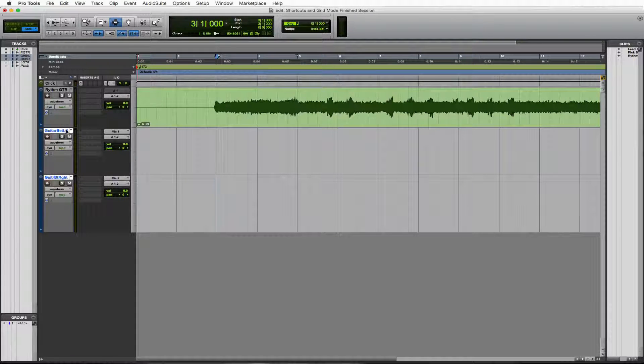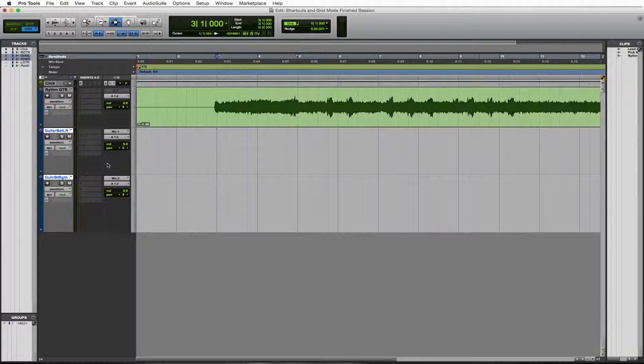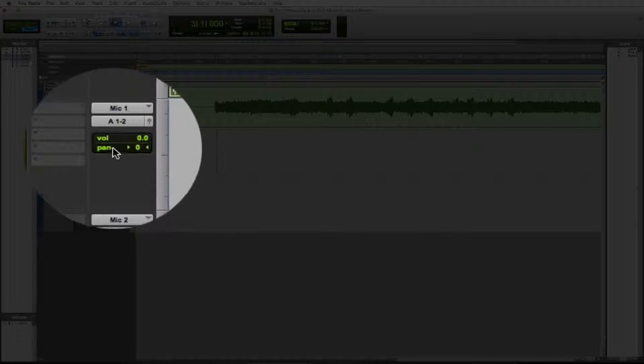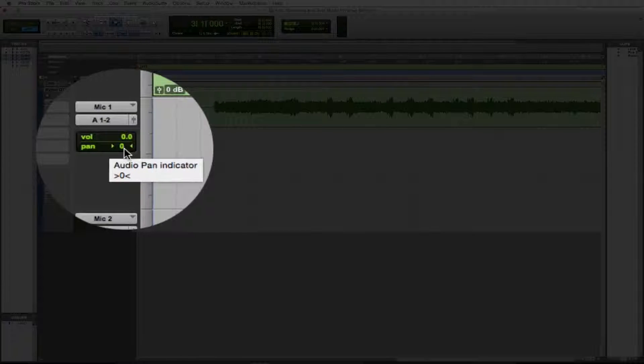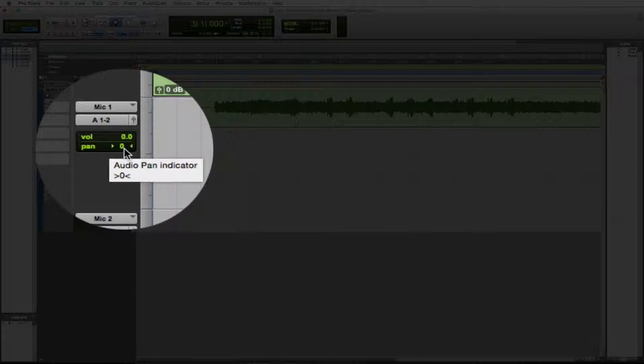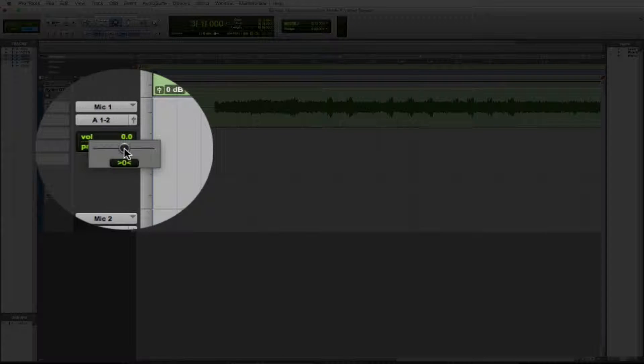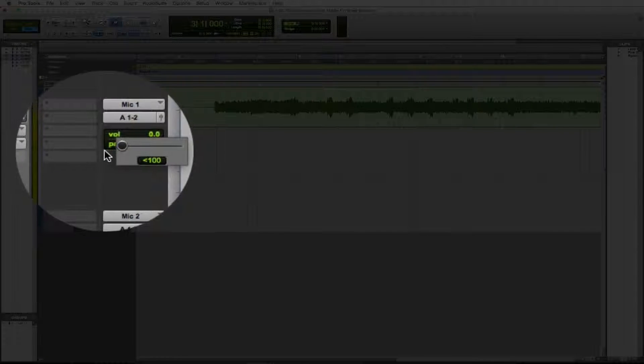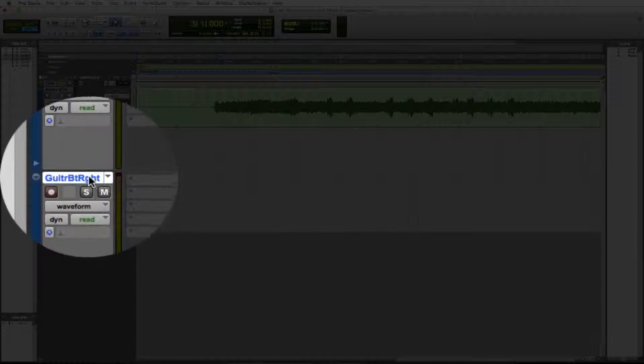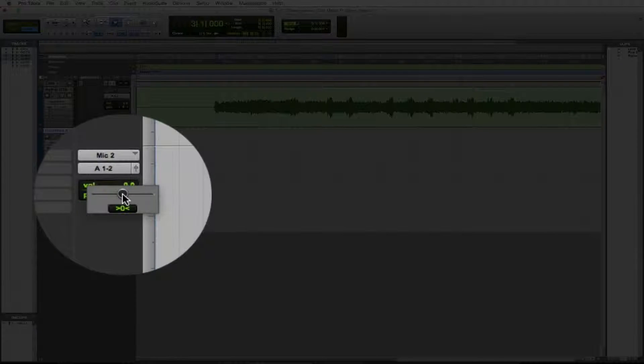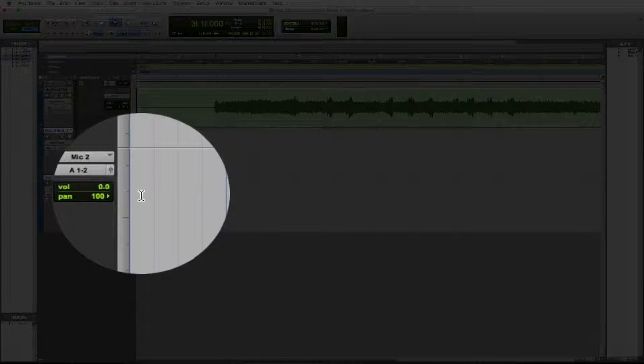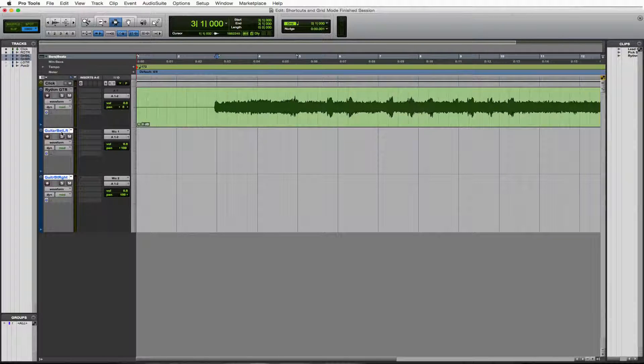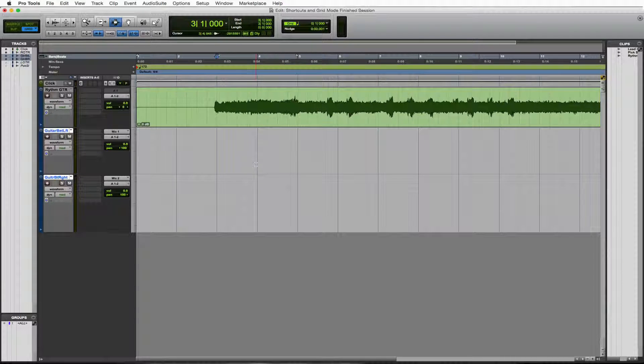So I said this one was a guitar beat left. So that means I want it to come out the left. So I'm going to work on the pan. The pan means what speaker is coming out. So right now it's going right down the middle, which means it's coming out of both speakers equally. Let's bring it over to the left so it comes out of only the left, 100%. We'll do the same thing to the right except we'll go to the right instead of the left. We'll pull that to the right 100%. Great. So now we are panned left on the guitar beat left, right on the guitar beat right.